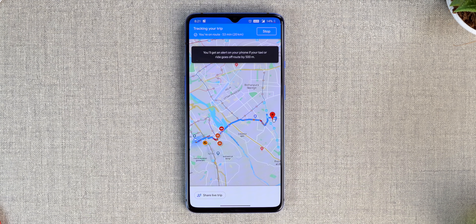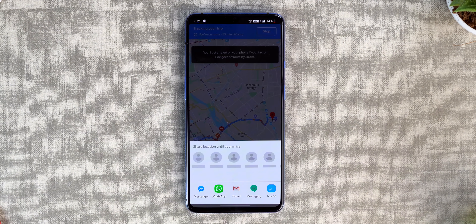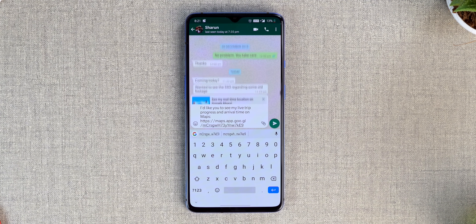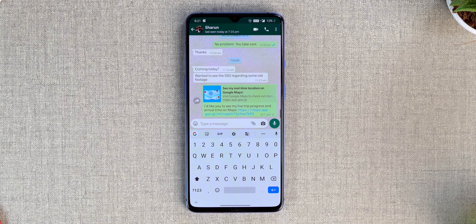There's even an option to share the live trip with your trusted someone. This is a feature every woman should be aware of, so make sure to share this video around.